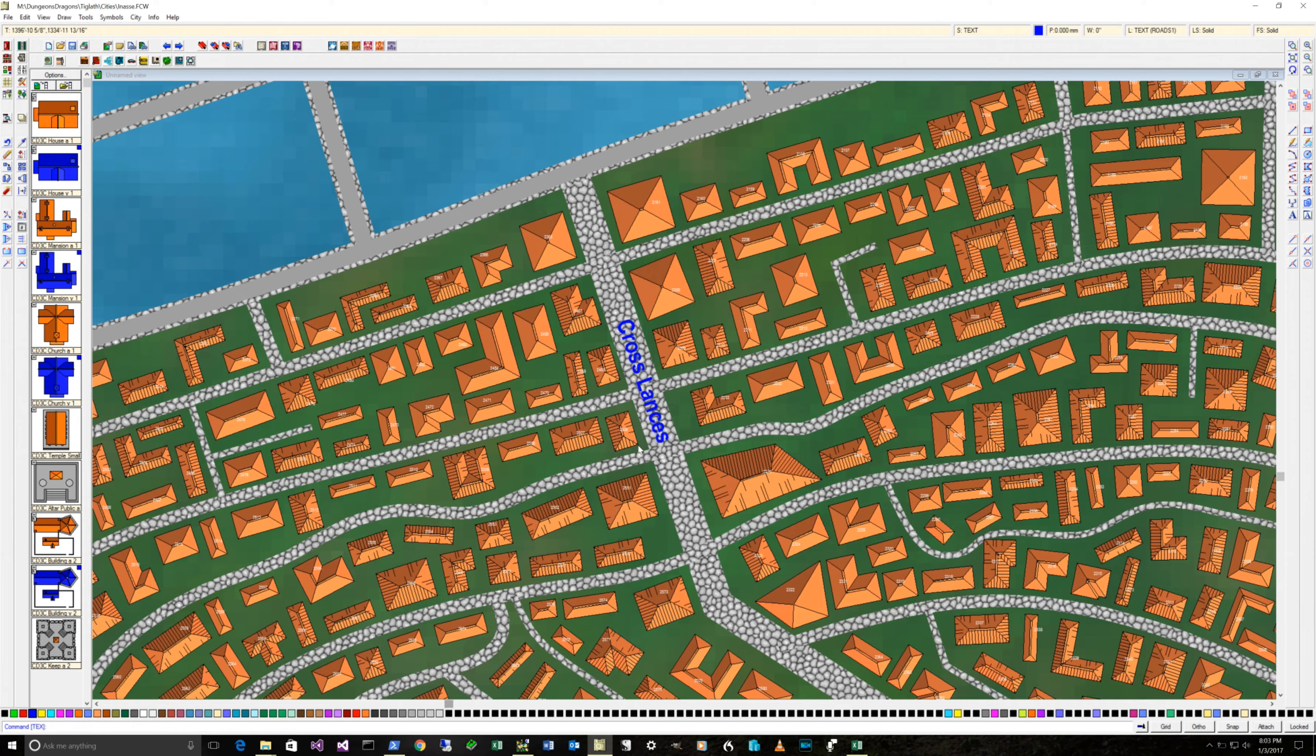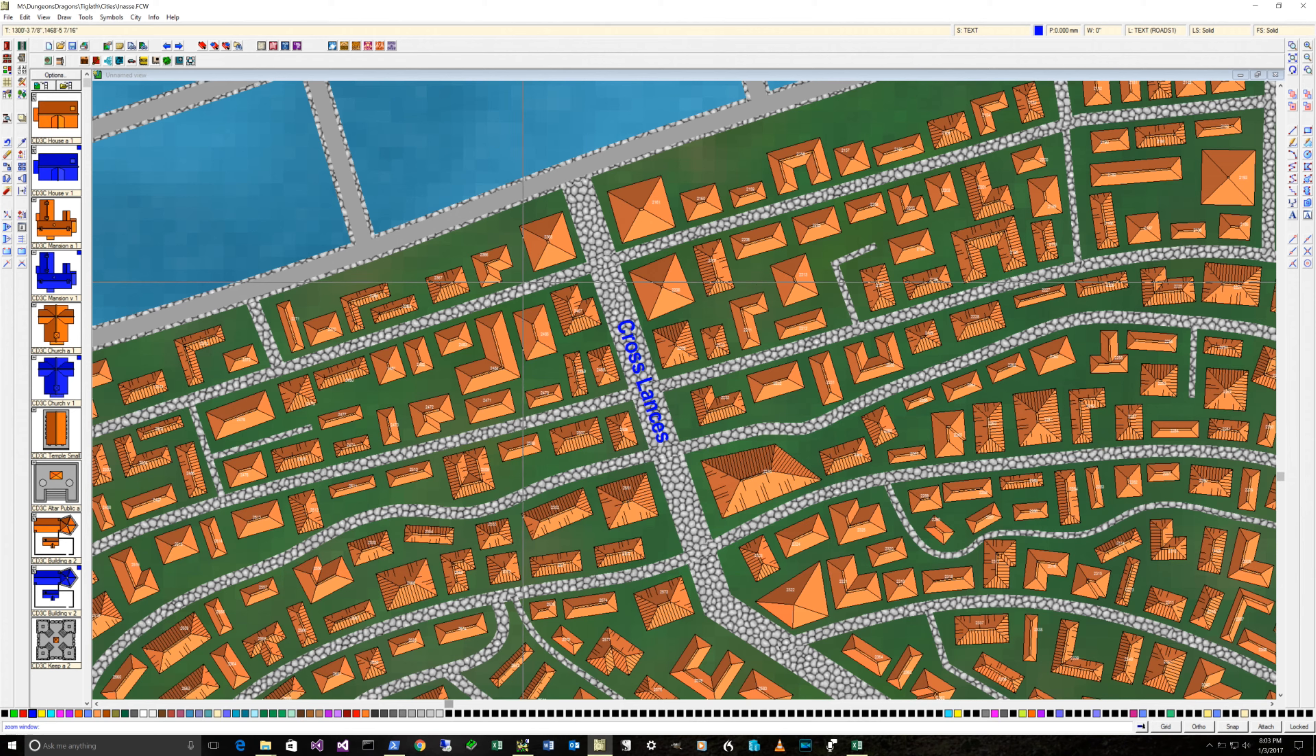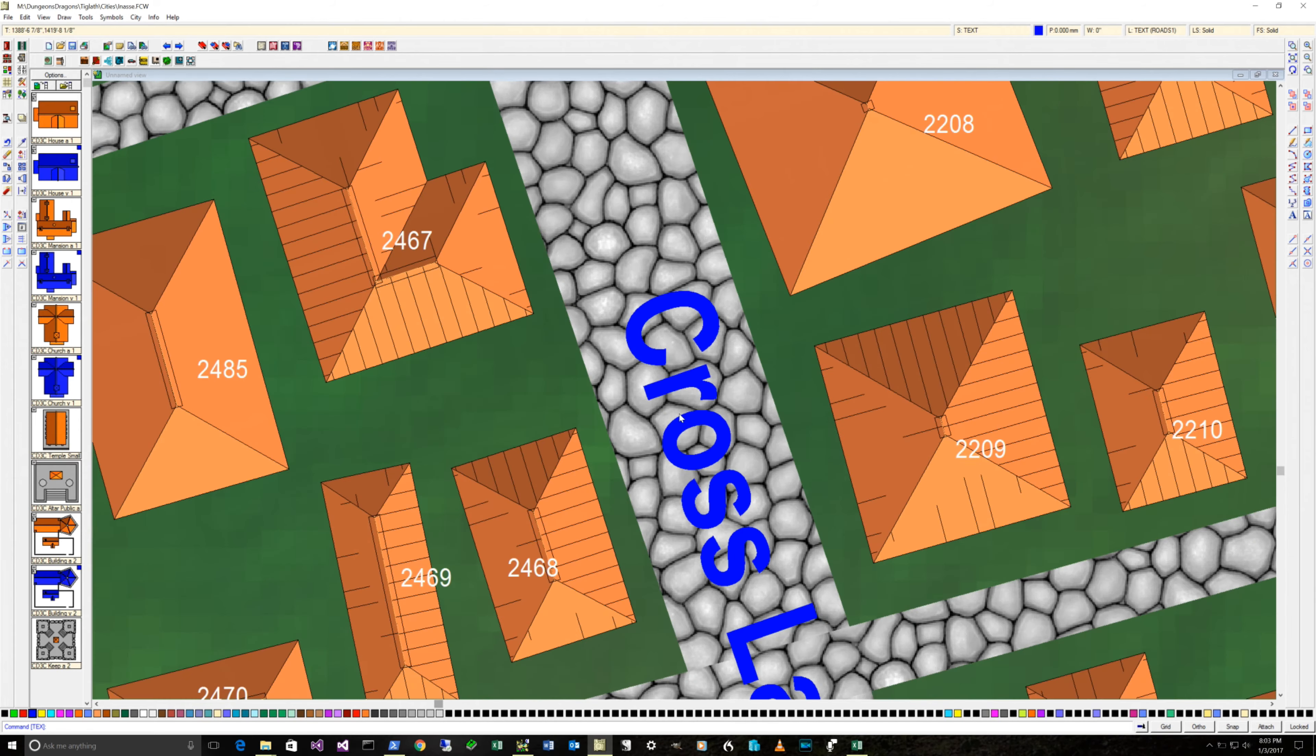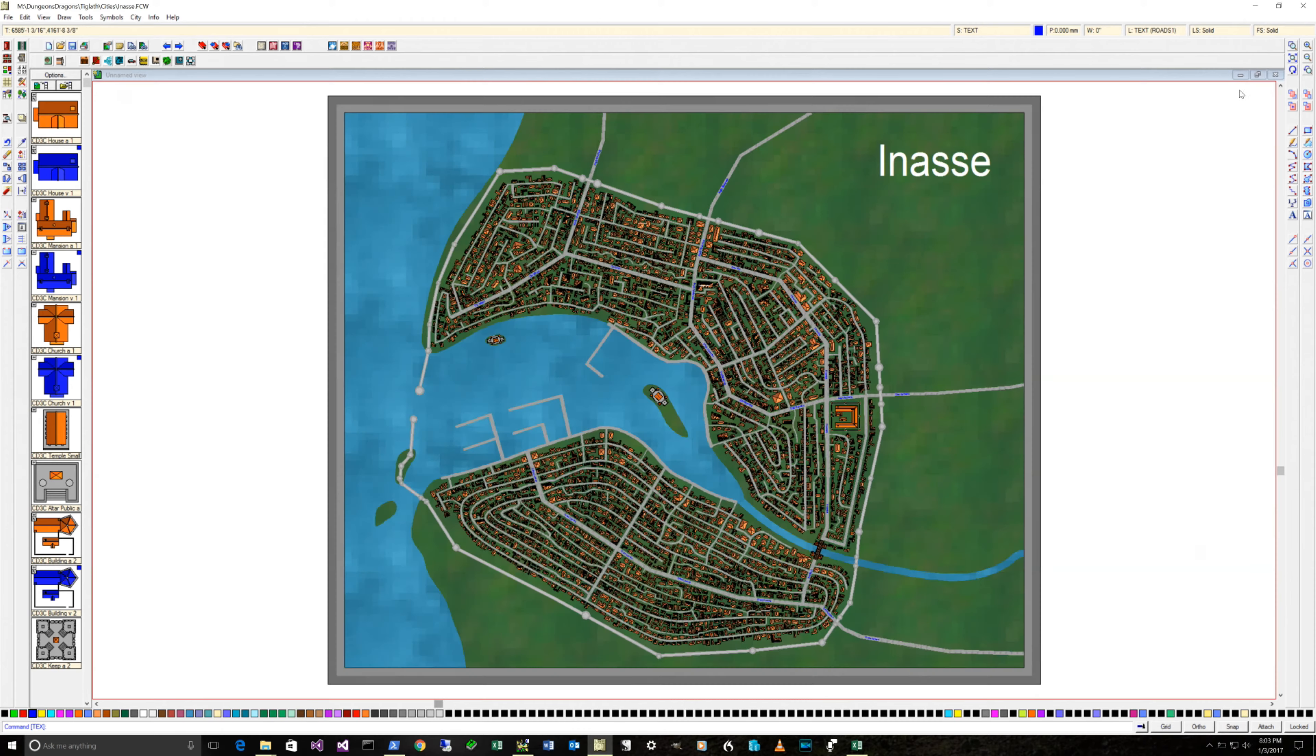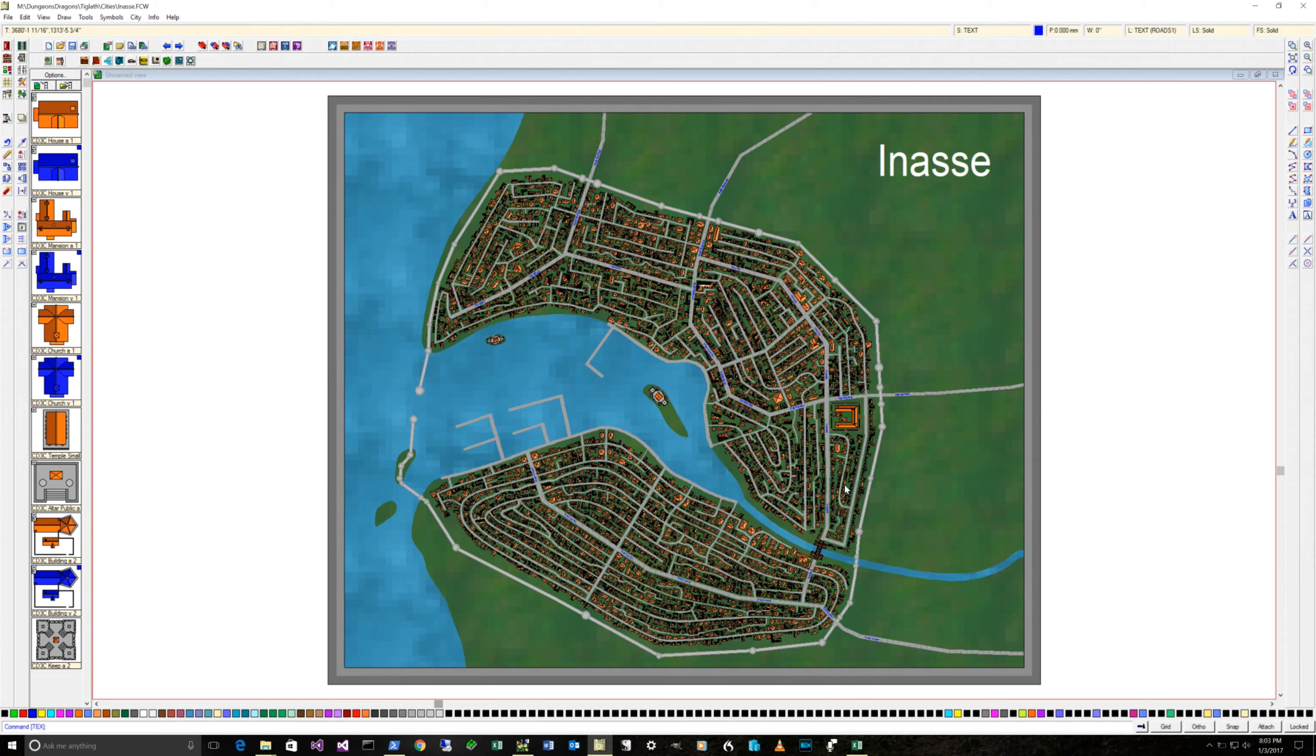As you can see, if we zoom in, I've numbered every building in the city. I got over 3,000 buildings. My goal is to, I've got a program which generates people. I've already generated the people. I'm going to modify that a bit.